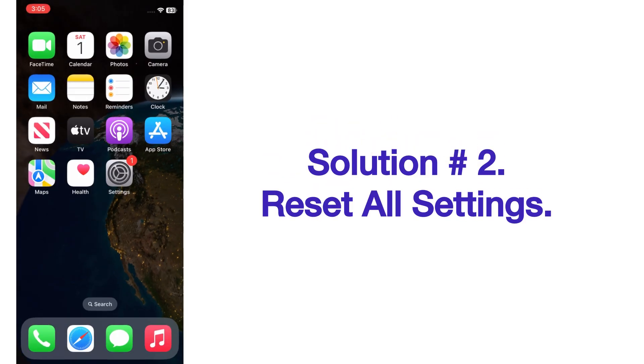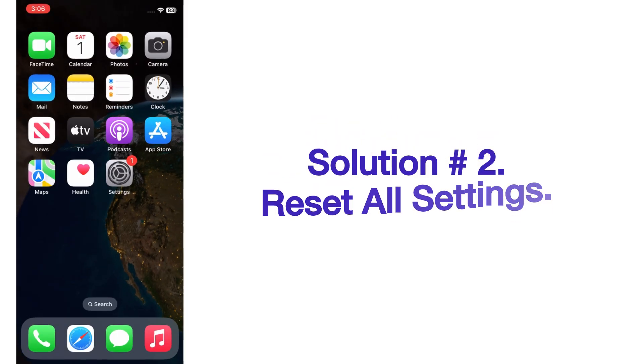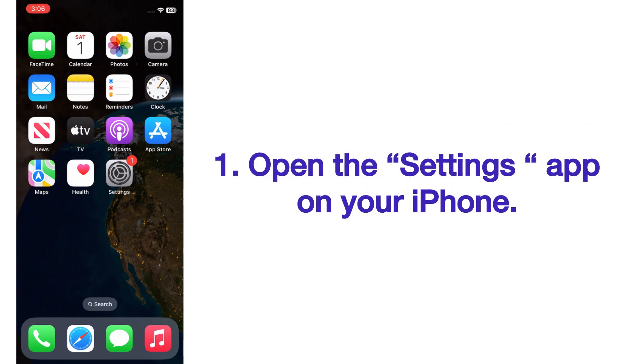Solution number two: reset all settings. Open the Settings app on your iPhone.